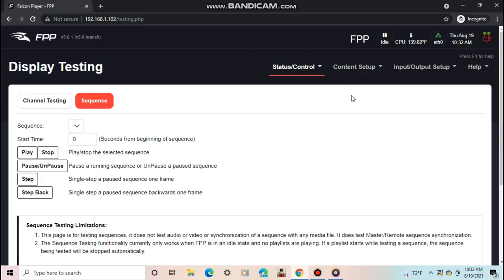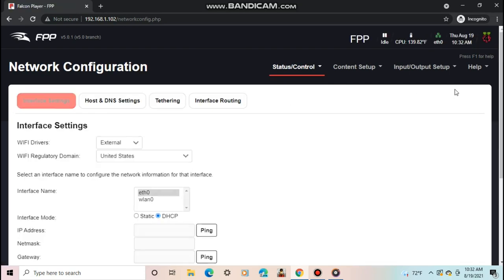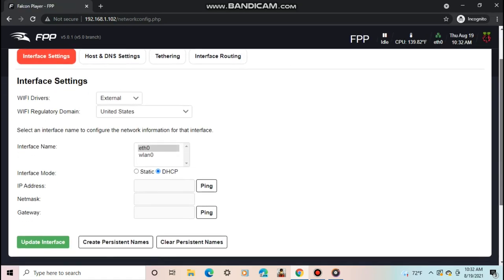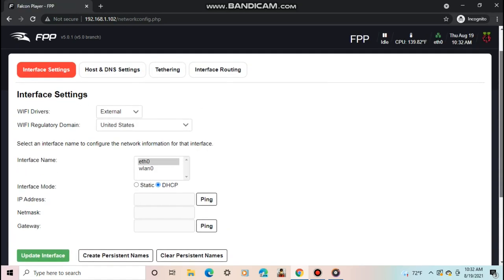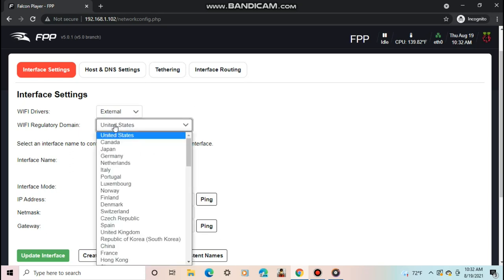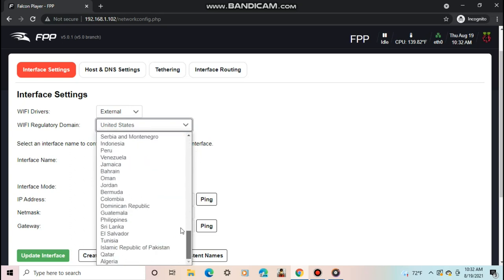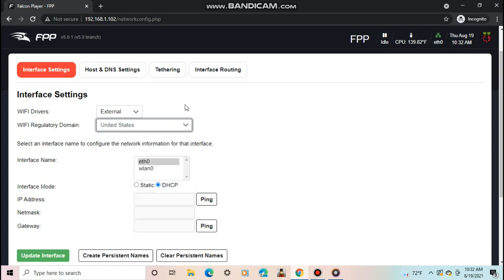So, back on the Pi, go to the Status Control and Network. So, for today and this video, I'm just going to show you how to set up the network so you can easily access the Pi through Wi-Fi and get rid of the Ethernet cable. Then, in the future, I'll make a video for adding in a controller to the network setup and a remote Pi. The first step is to make sure the Wi-Fi drivers are set to external and the Wi-Fi regulatory domain is set to your country. Mine will be the US.